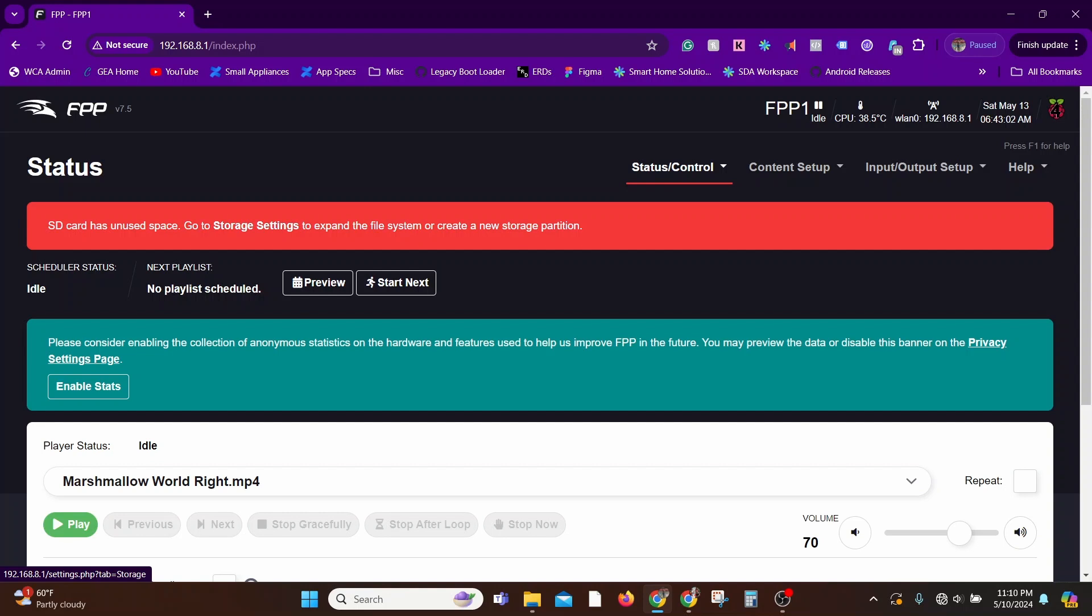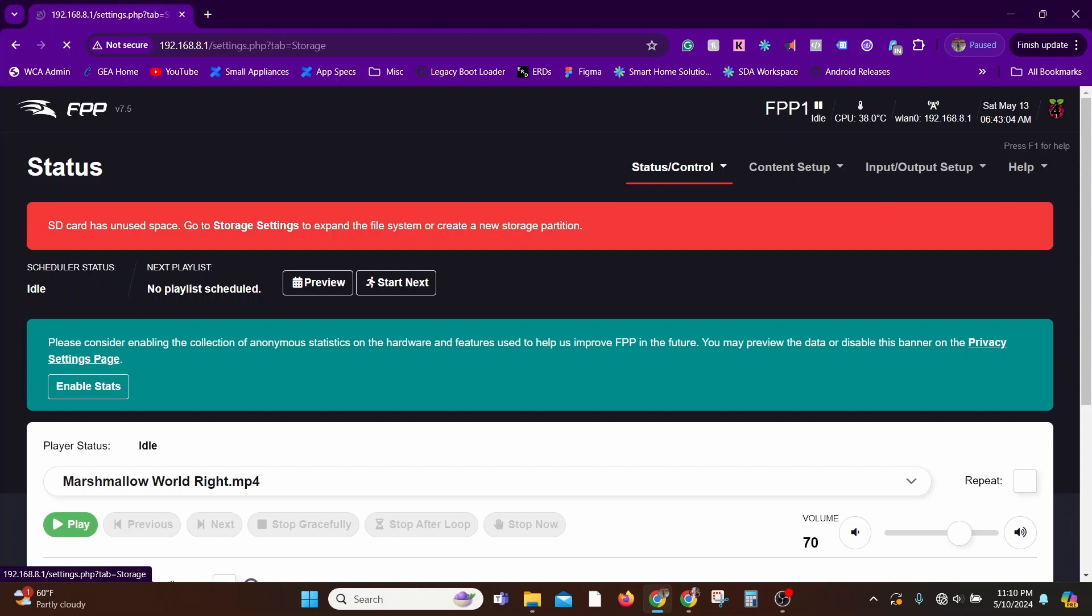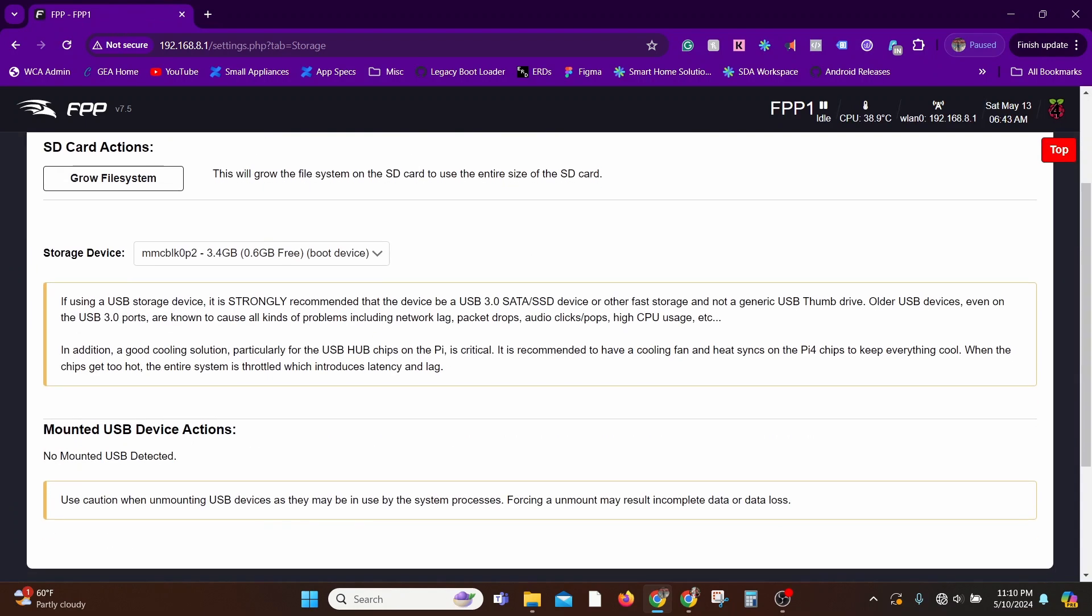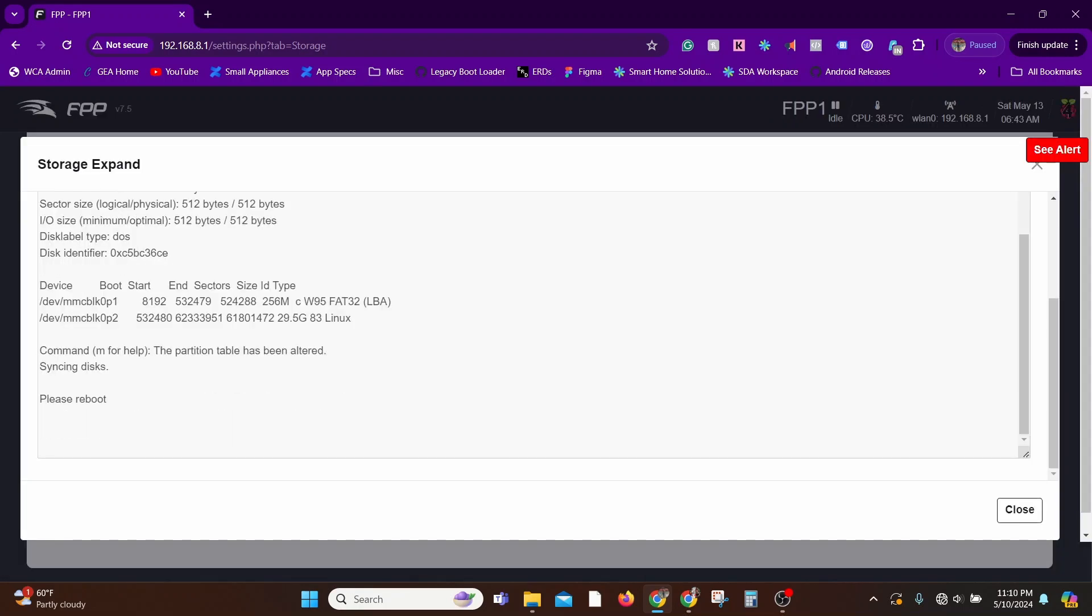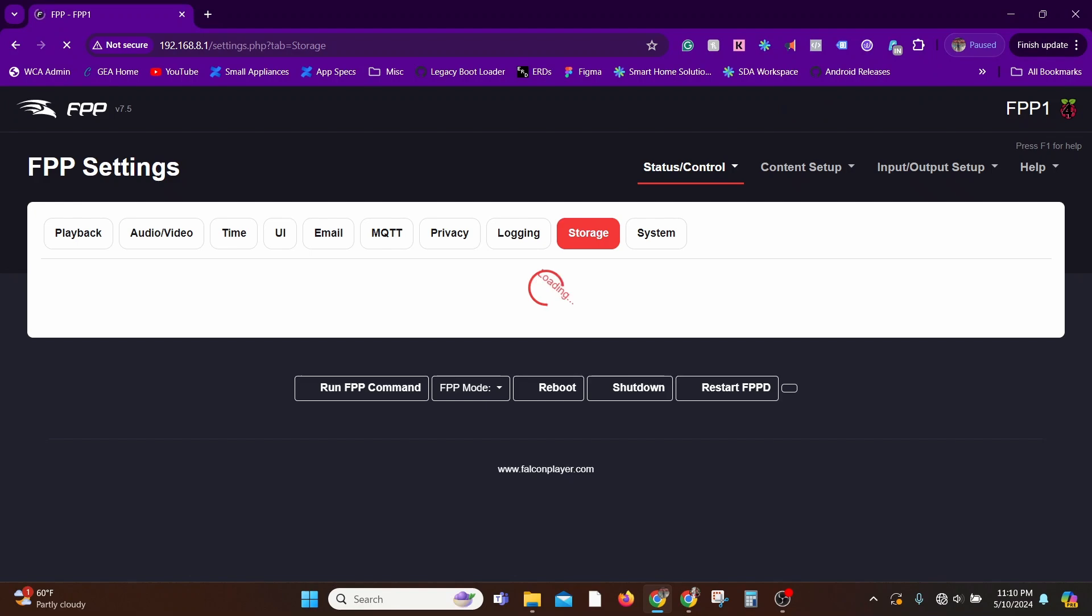Again, this is a step that you only have to do once and it's very straightforward. Just hit storage settings and pretty much accept the prompts. Here it says grow file system. That's it, just click it. That's all you need to do, and then reboot the player again and you should be done.